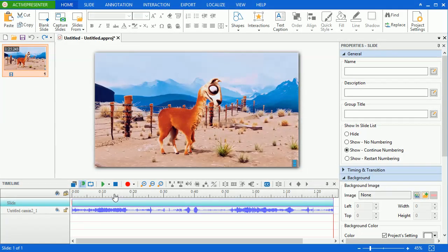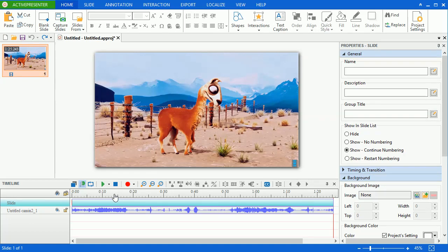Next, I will show you how to use cut and delete commands. In editing videos or creating presentations, there might be unwanted parts. ActivePresenter provides you cut and delete commands to remove those parts.